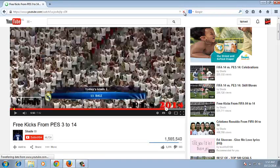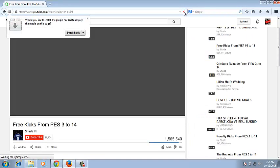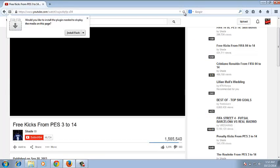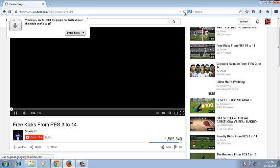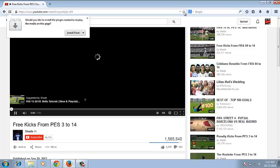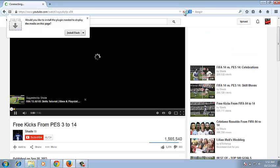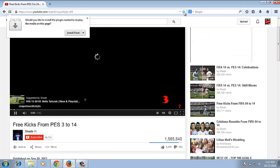When someone comments on a video on YouTube, you can reply to that comment using Google's threaded comment system. To do this, your YouTube channel must be linked to a Google Plus profile.